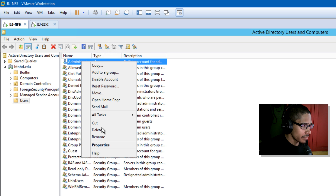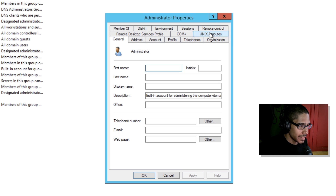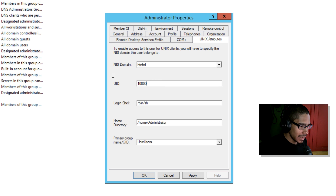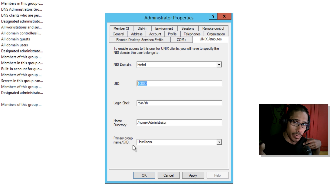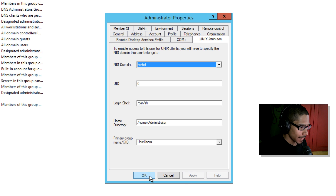Next, right-click on the administrative account and go to Properties. Again, you don't have to use the admin account — you may have a different account. Go into the Unix Attributes tab. The NIS domain should be your domain — click on it. Set the UID to zero. The primary group name will automatically populate with Unix Users, which is the group name we gave it. Whatever group you created will appear in that dropdown. Click Apply and then OK.